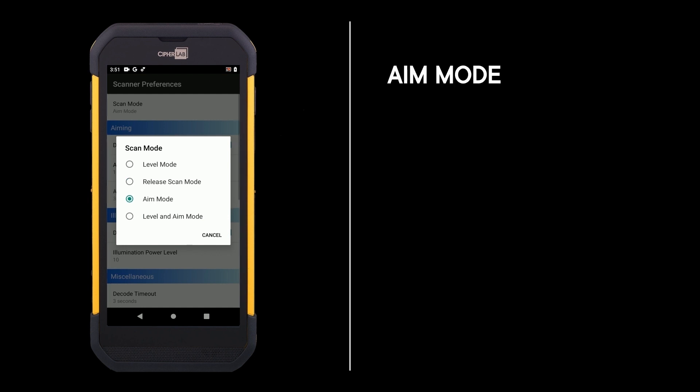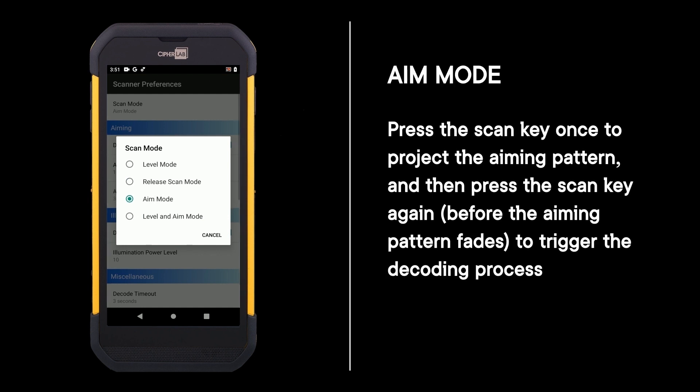Aim mode: press the scan key once to project the aiming pattern, then press the scan key again to trigger the decoding process.